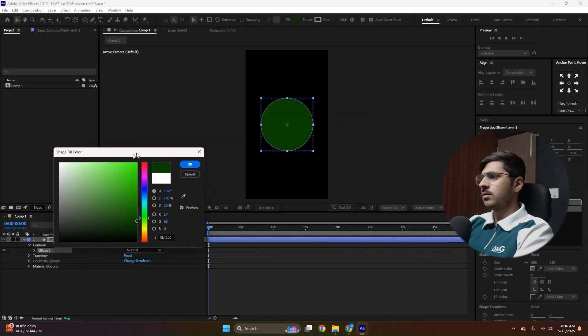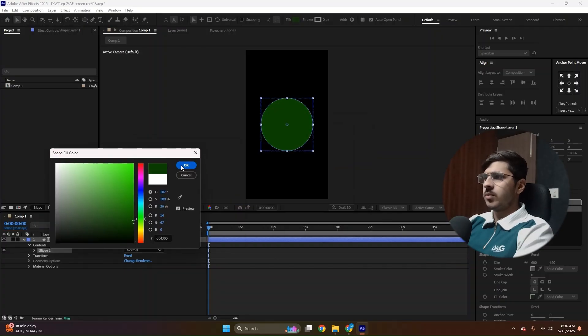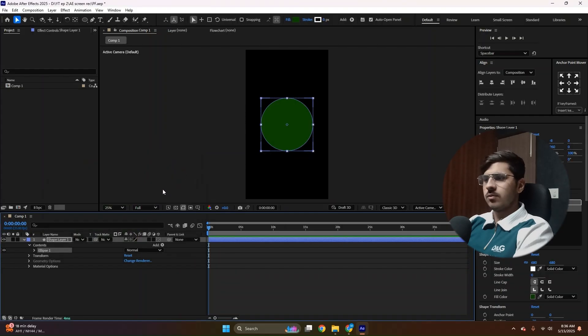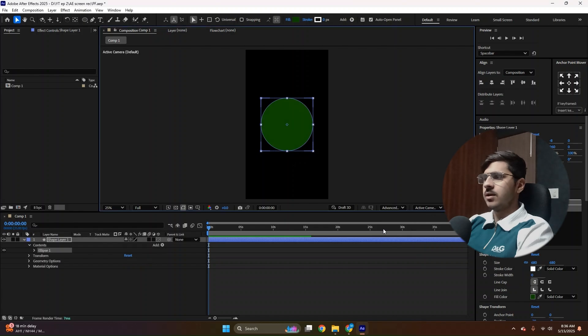Let's say, yeah, this looks good. Or a little more darker. Then press OK. You can choose any color you want, of course. Now, make sure your render engine is not classic 3D. Instead, it should be advanced 3D.